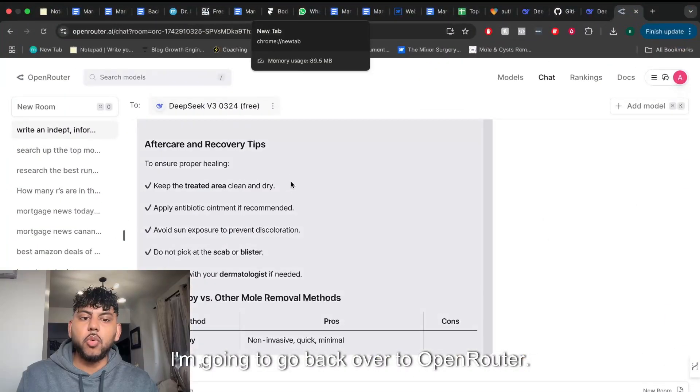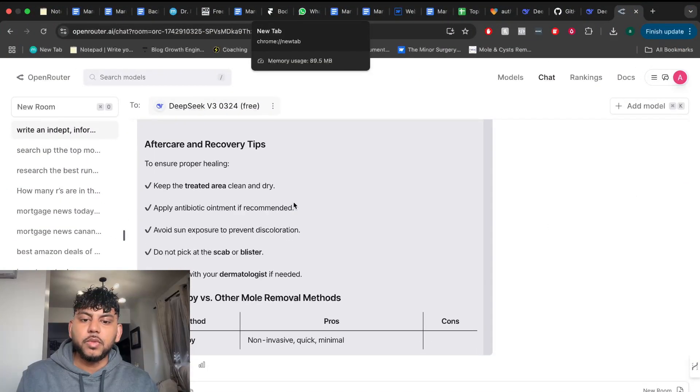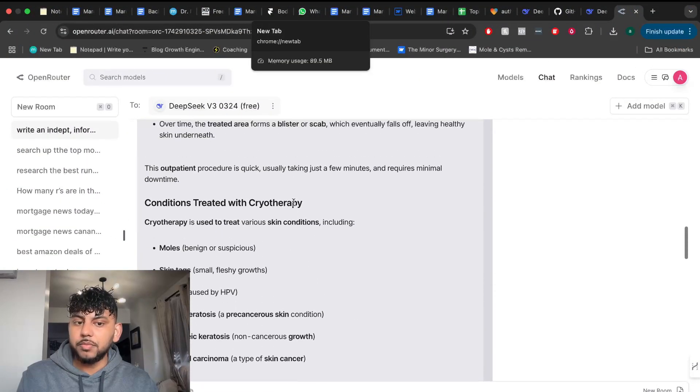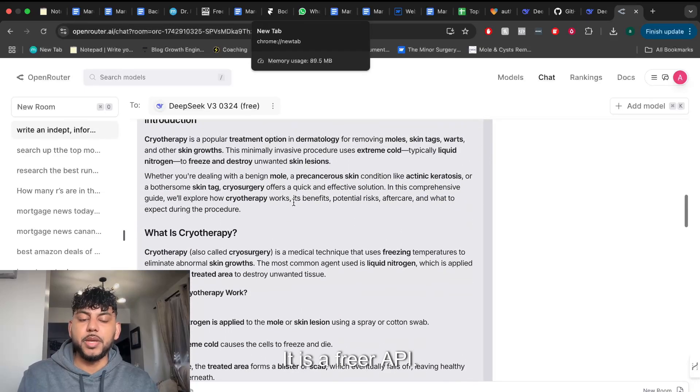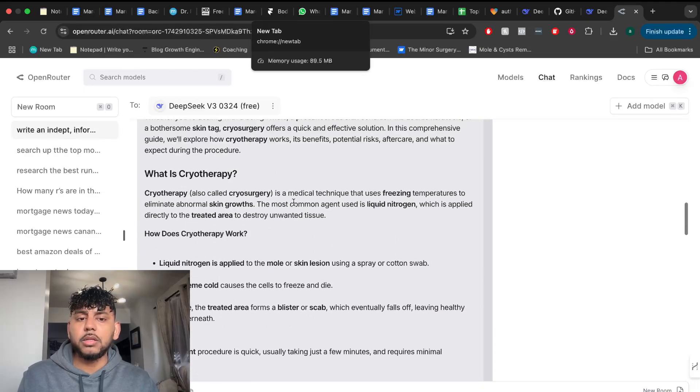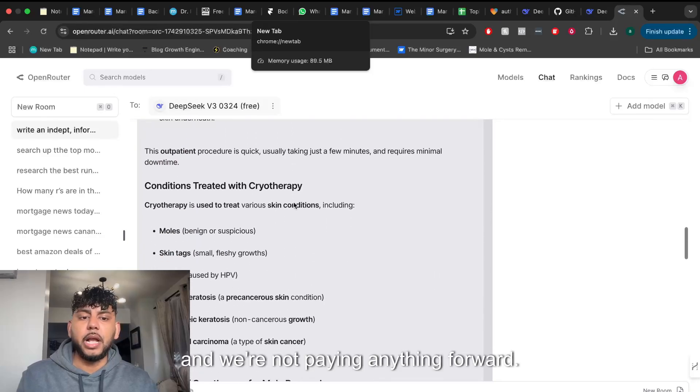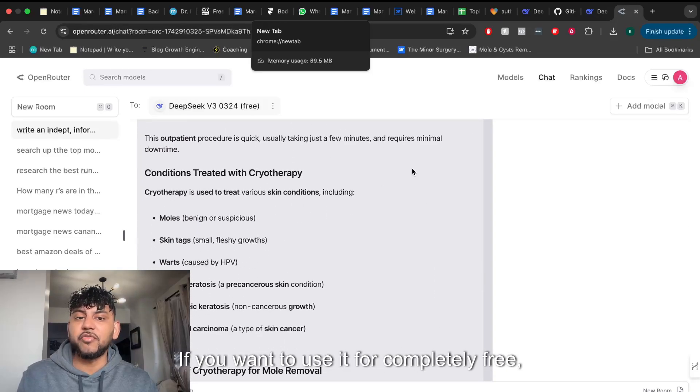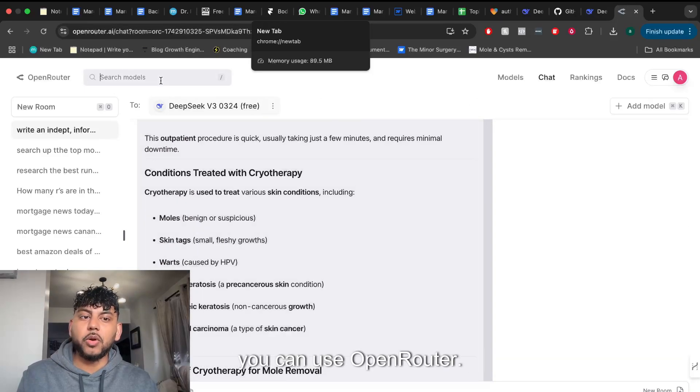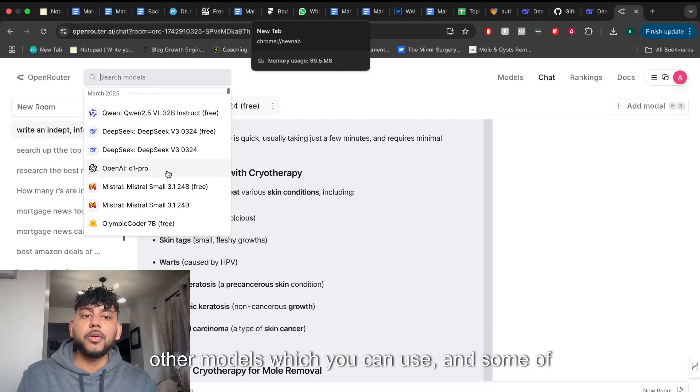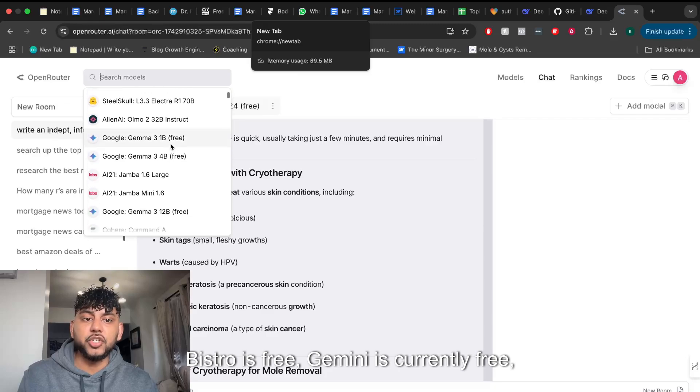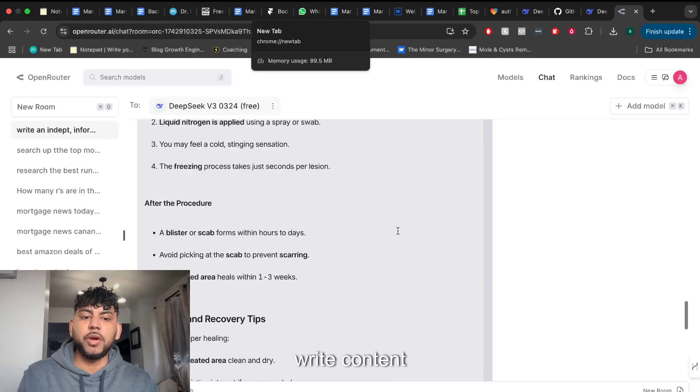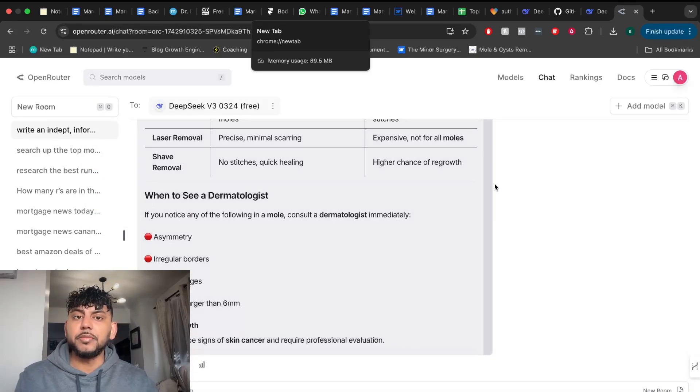I'm going to go back over to OpenRouter. As you can see, it is a little bit slower because it takes more time. It is a free API, but overall we're getting some decent output and we're not paying anything for it. So if you want to use it for completely free, you can use OpenRouter. You also have a host of other models which you can use.